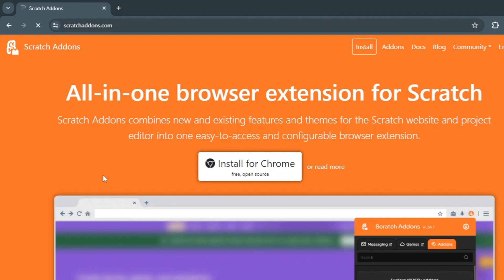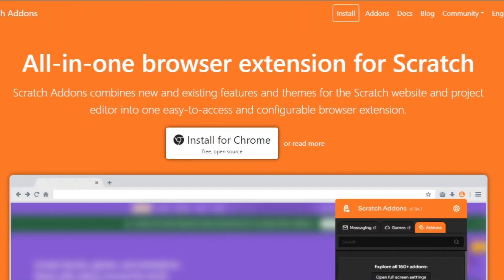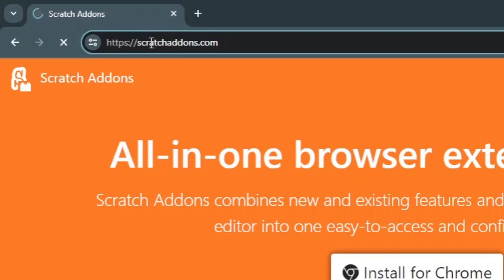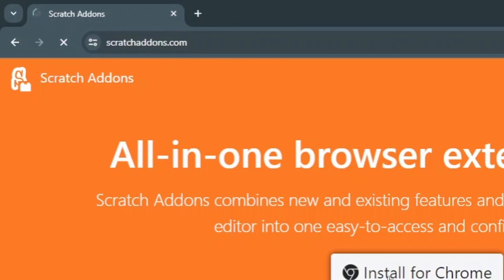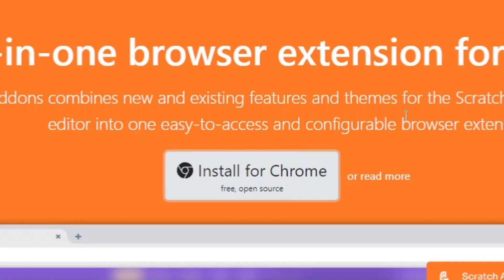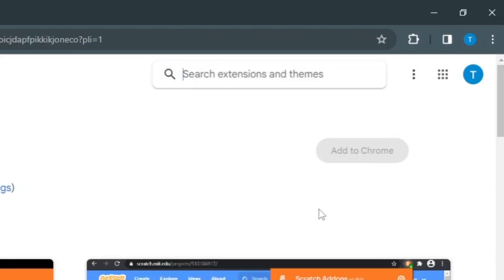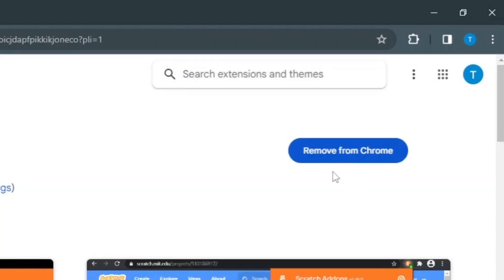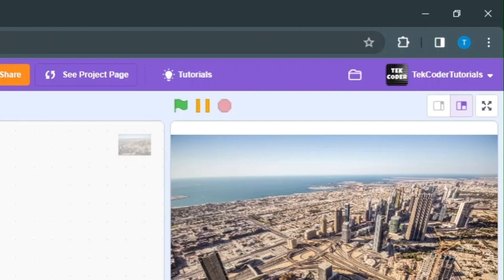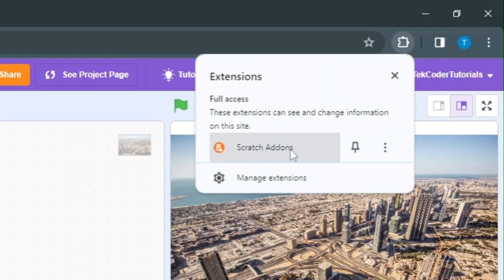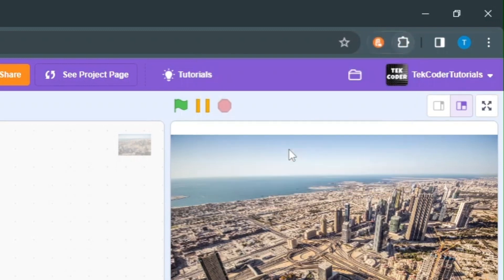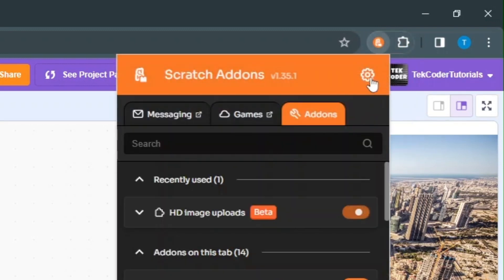To do this you need to have the Scratch add-ons extension installed. Go to this link and install for Chrome, then click add to Chrome. Go to this button in the top right corner and then find Scratch add-ons.